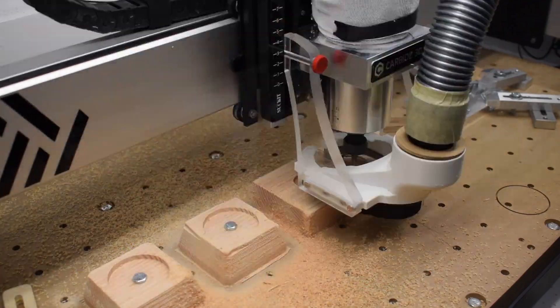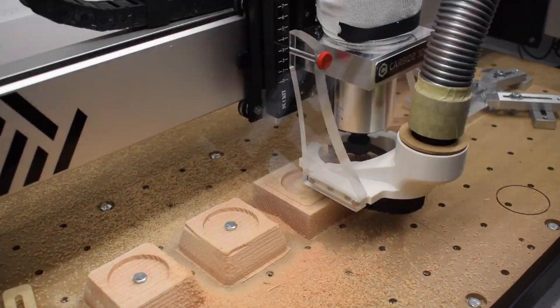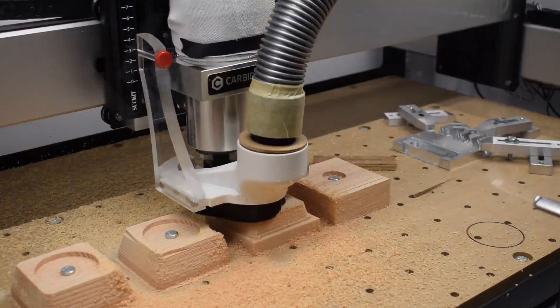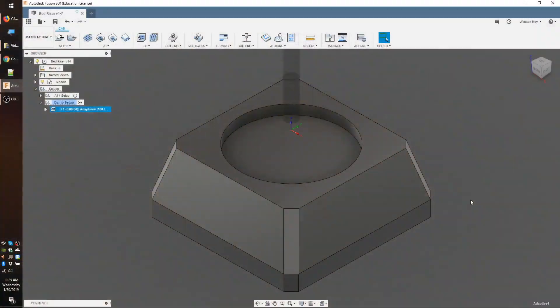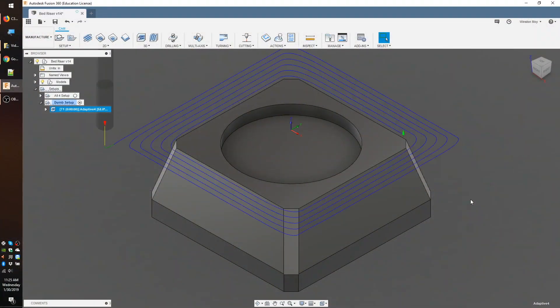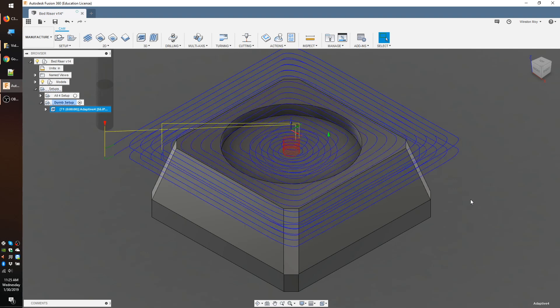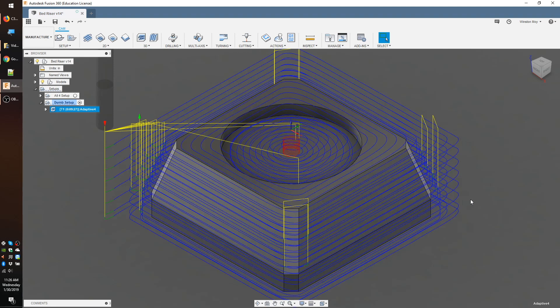If all you've ever done is cut out vector files, making the jump to 3D can be a bit of a mindset shift. Instead of manually selecting exactly what contour you want to apply a specific toolpath to, the machining of a 3D surface usually involves unceremoniously drowning the model in algorithmically generated toolpaths.